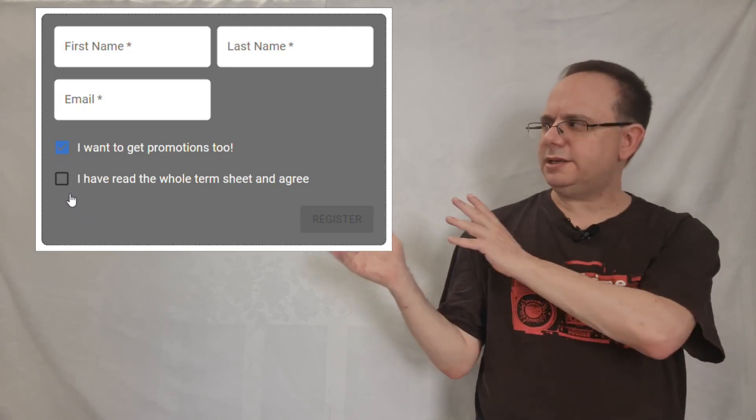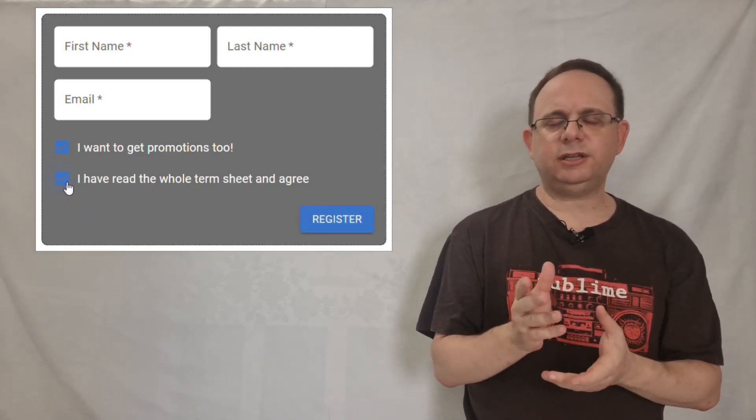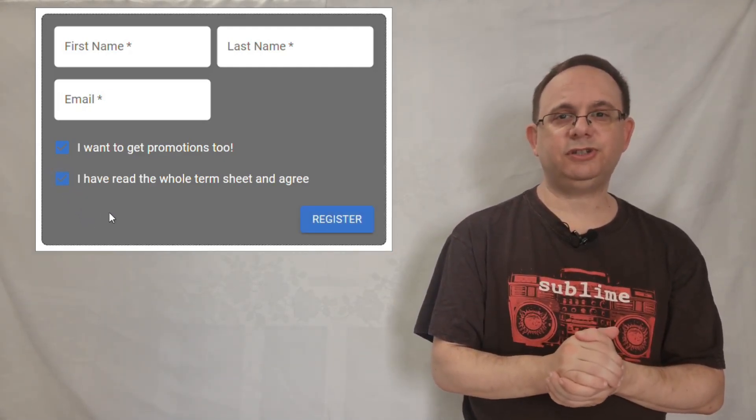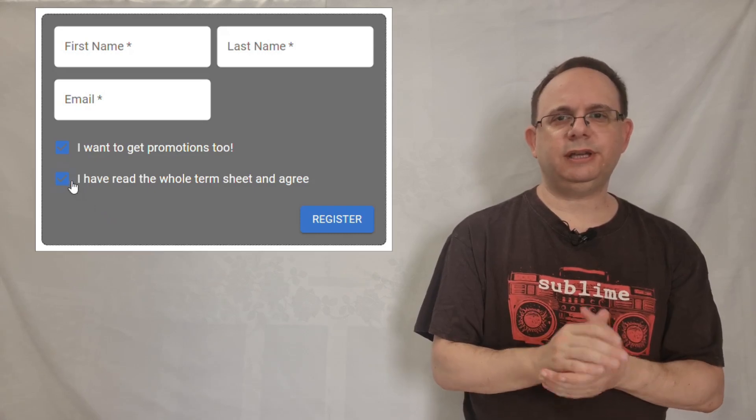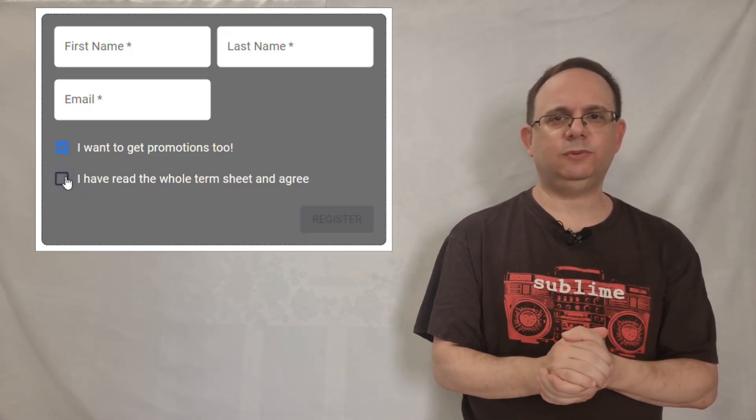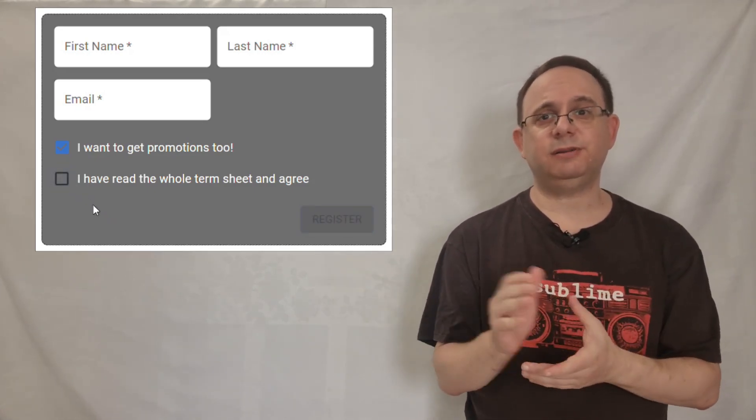But does it tell the story of duplication? As you can see, checking the I've read all the terms checkbox enables the button. And when I uncheck it, it disables the button.